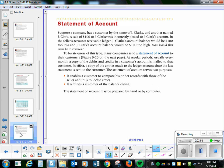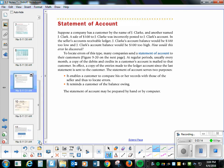At regular periods, usually every month, a copy of the debits and credits in a customer's account is mailed to the customer. In effect, a copy of the entries made to the ledger account since the last statement is sent to the customer. The statement of account serves two purposes. It enables a customer to compare their records with those of the seller and find if there's any error. It also reminds the customer of what they owe.